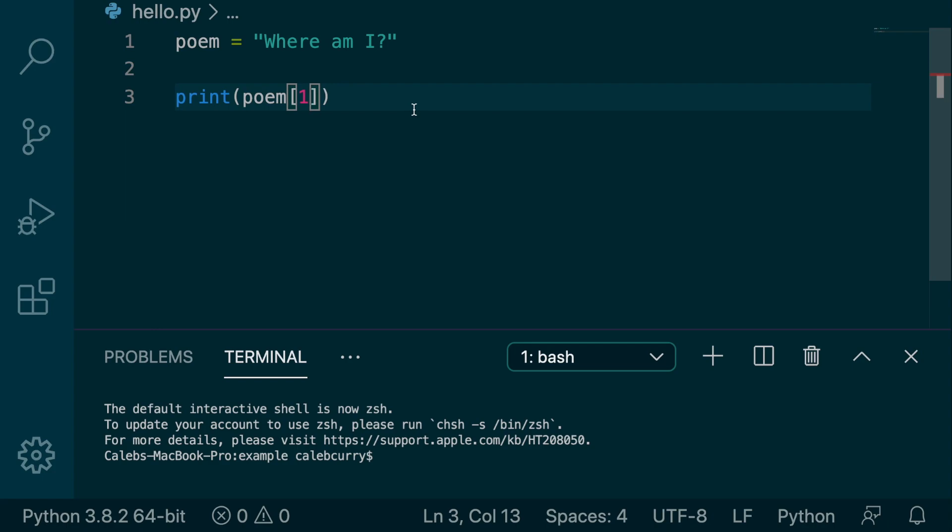In this video, we're going to be talking about negative indexes or indices.